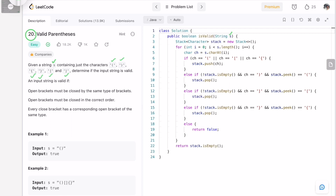An input string is valid under two conditions. First, open brackets must be closed by the same type of bracket — for example, an open square bracket must be closed with a closed square bracket, and an open flower bracket must be closed with a closed flower bracket. Second, brackets must be closed in the correct order.